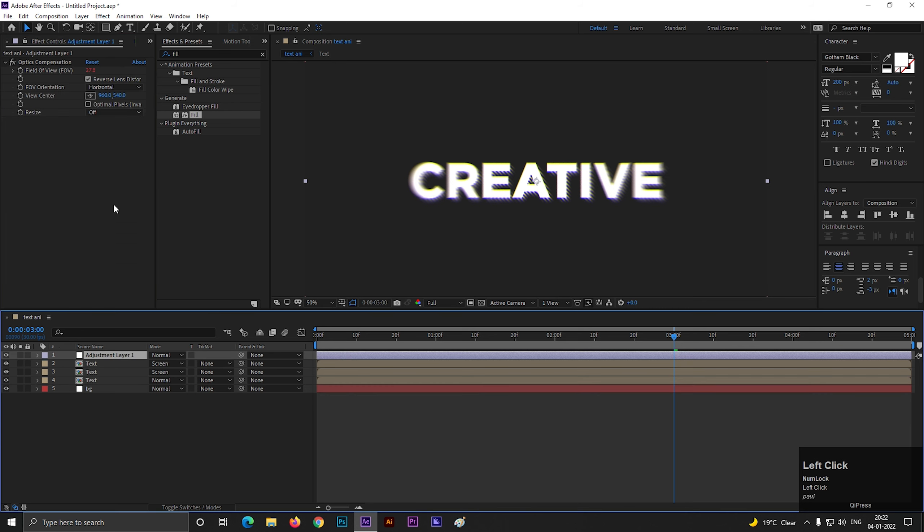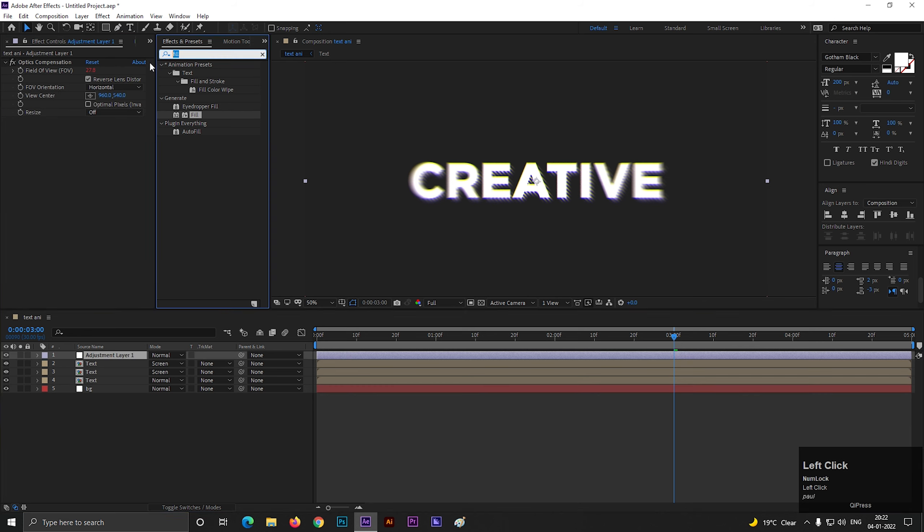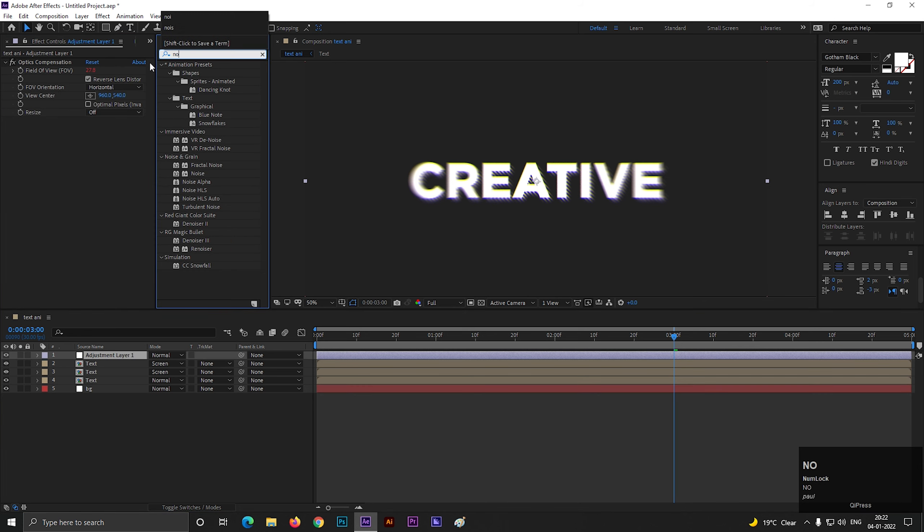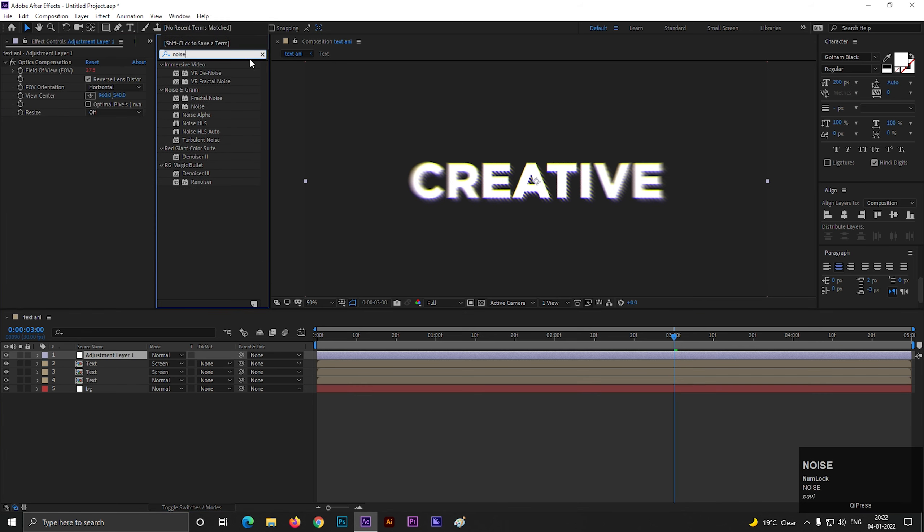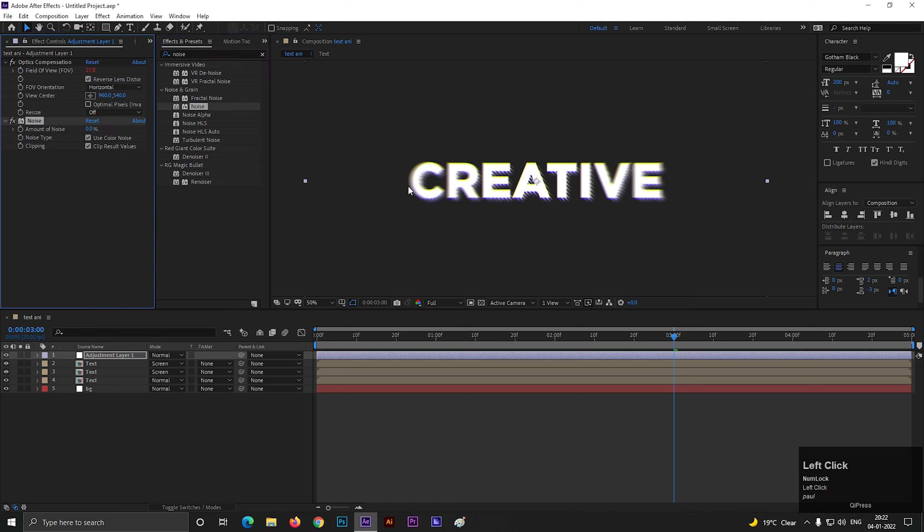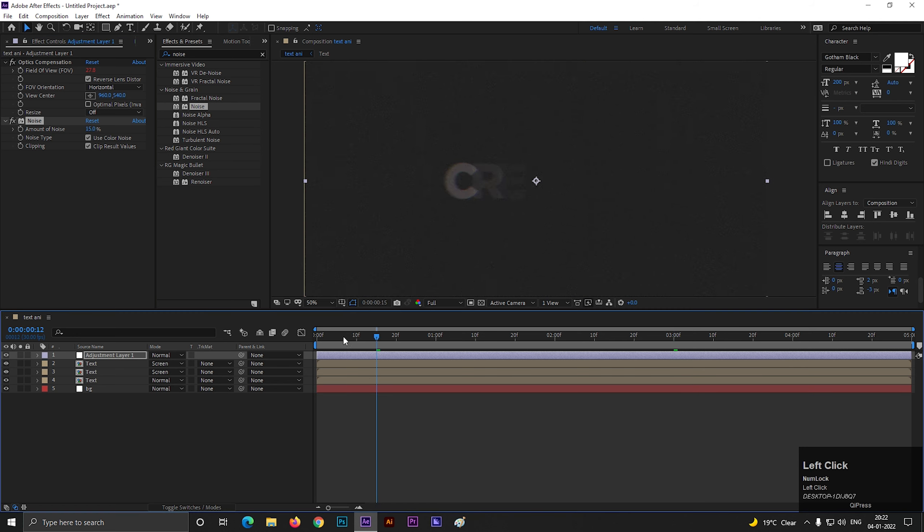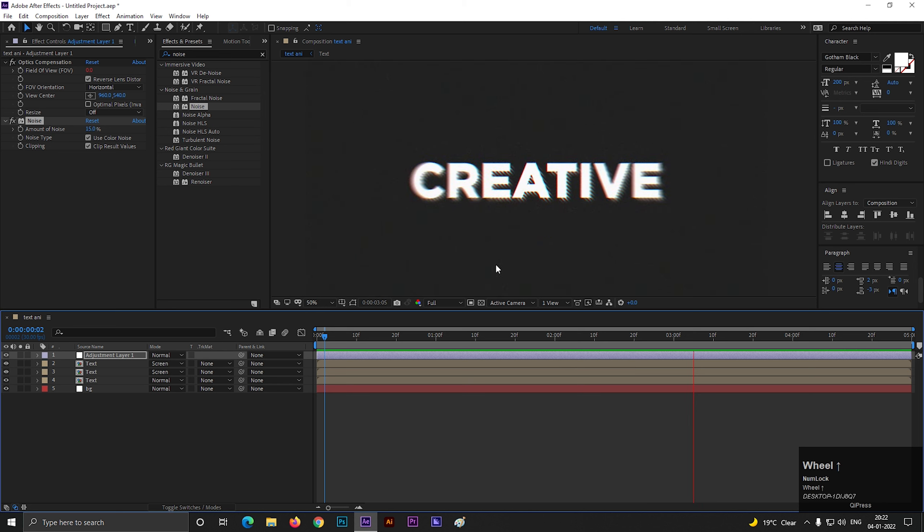On the adjustment layer, you can add noise effect. And your animation is ready for use. Play with the other settings to get some different results.